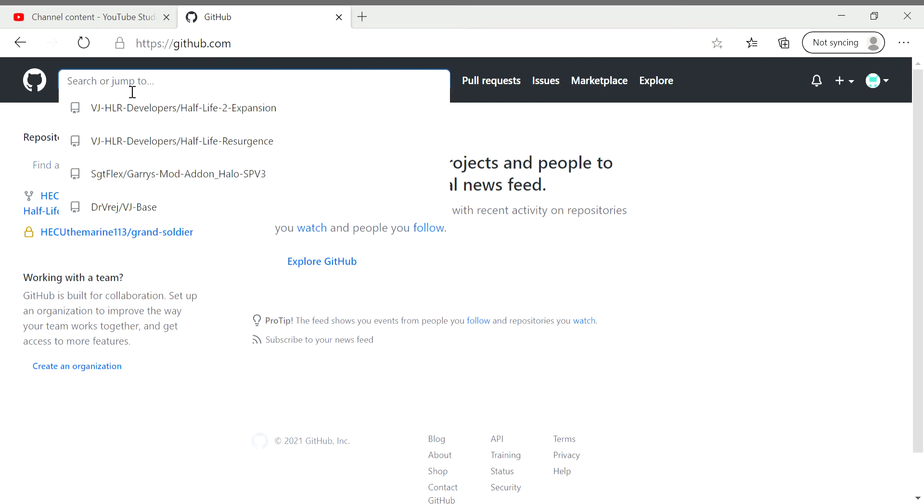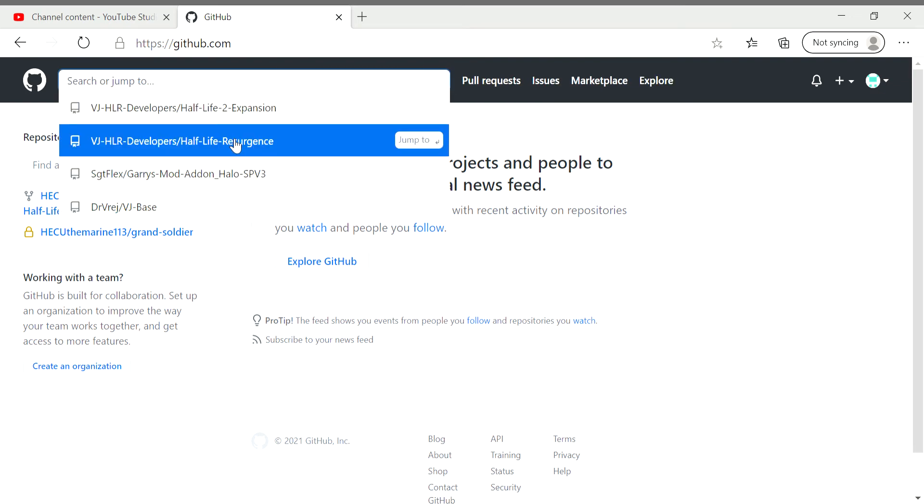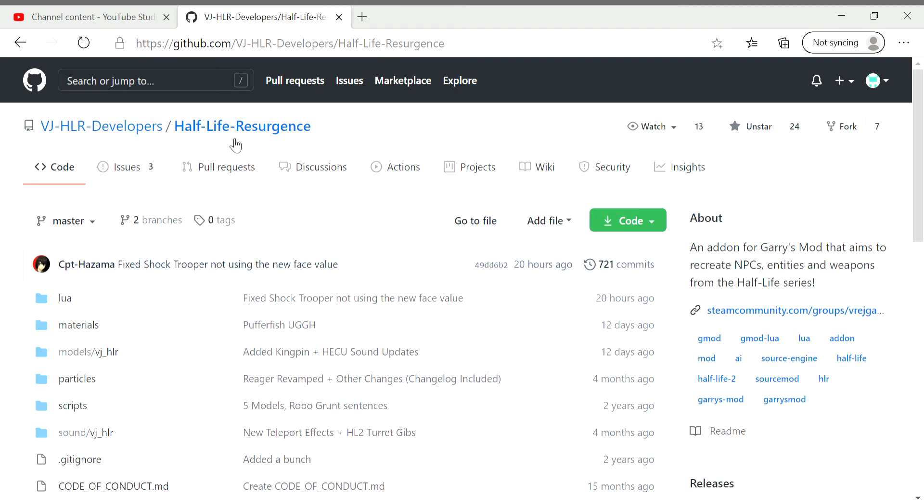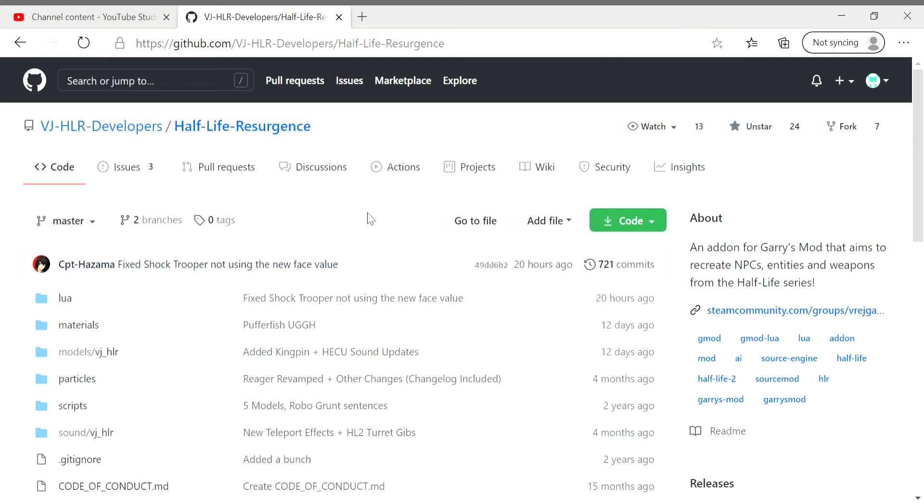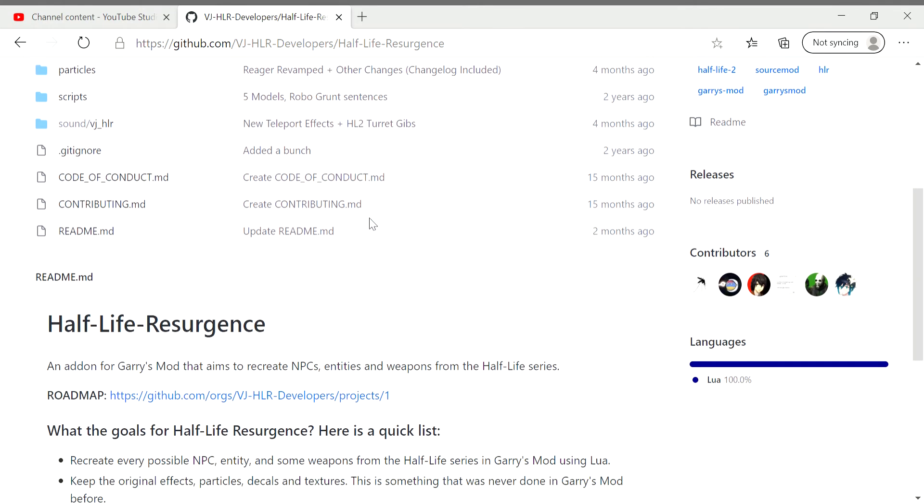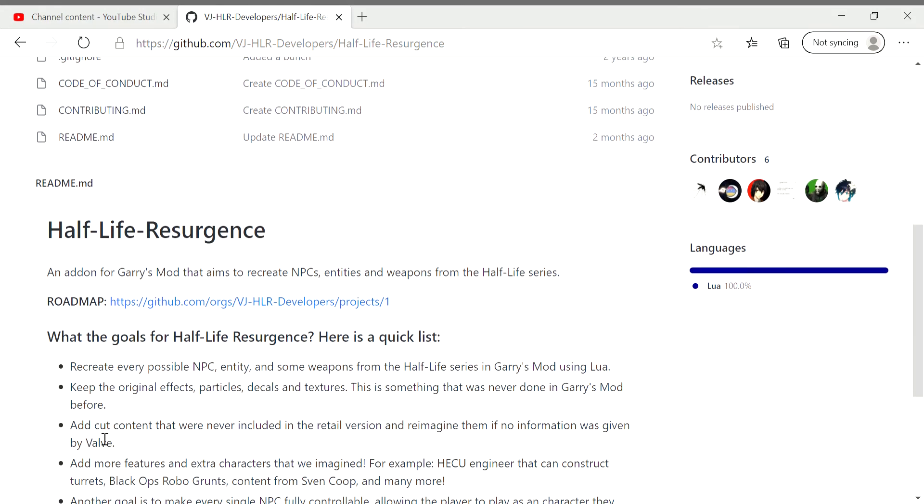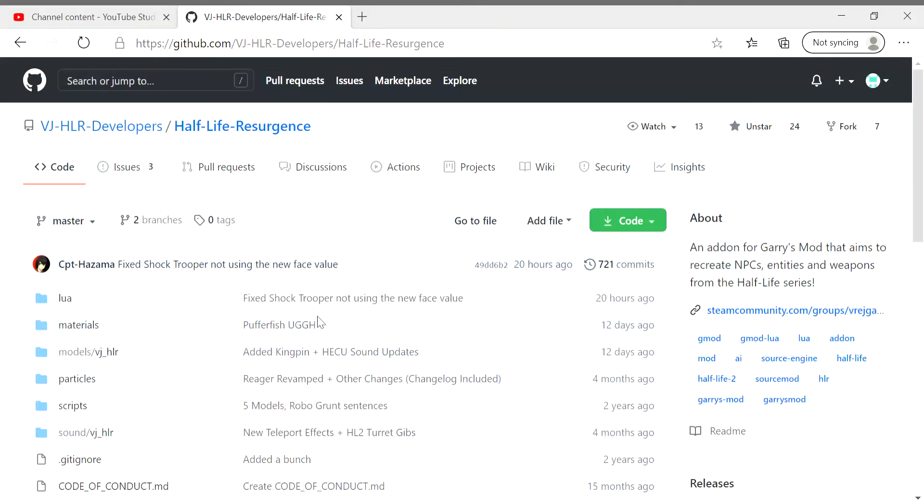And then you want to search up Half-Life Resurgence. Go into it, go to Code, and hit Download ZIP. After you hit Download ZIP, you want to hit Open File in the corner and copy it.